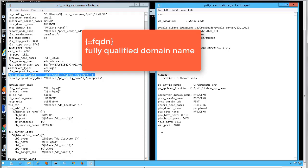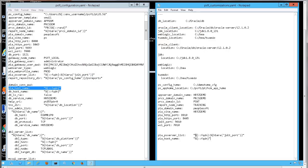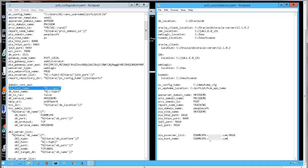Some parameters use Facter, which is part of the Puppet implementation, to discover variables. An example of this is the PIA host name. The Facter FQDN returns the fully qualified domain name of the system. For our demo, we need to use a different host name. Once all of the values are entered, save the file.